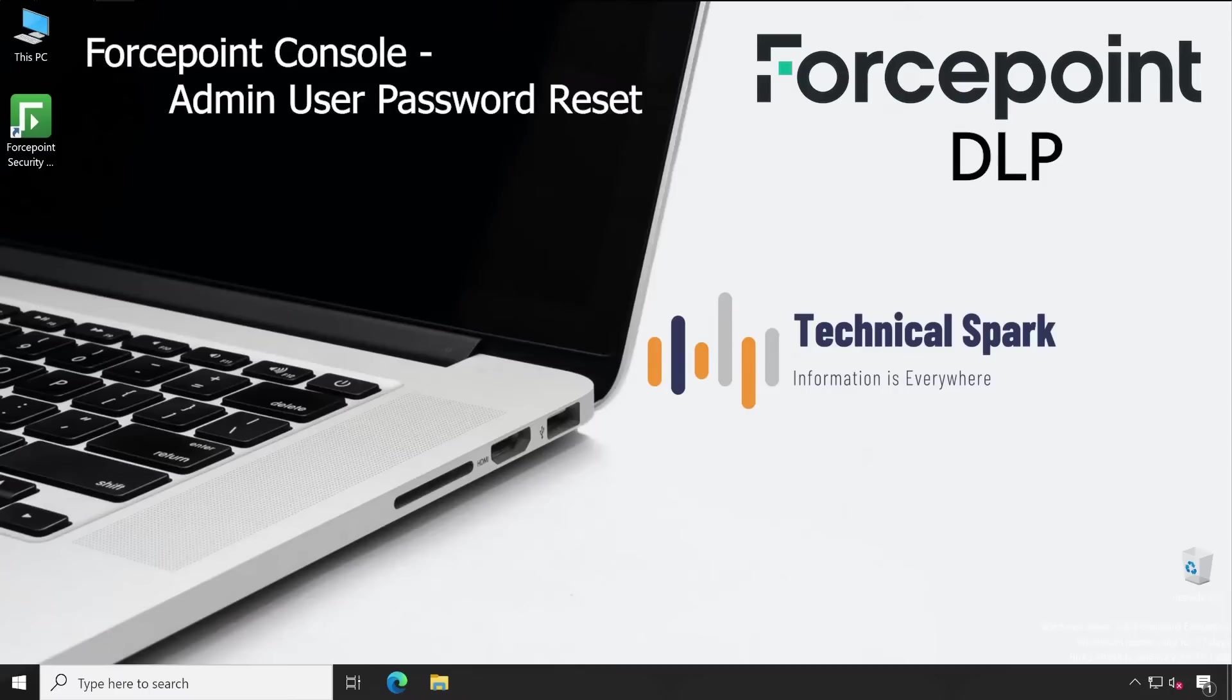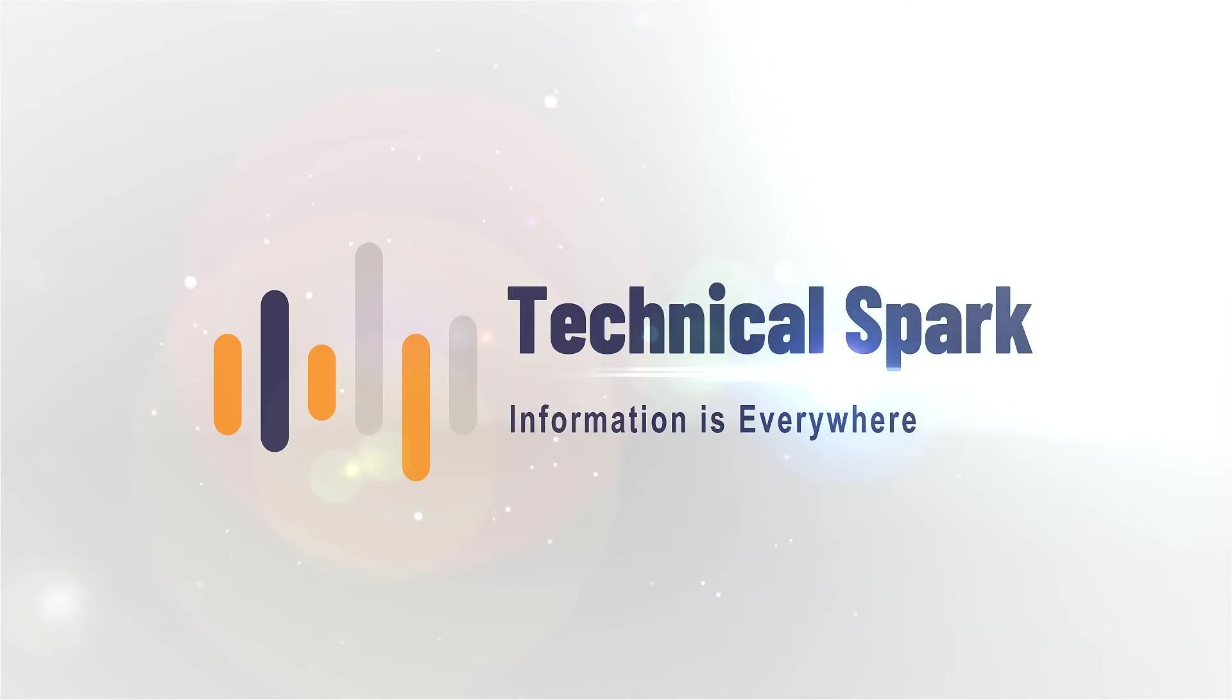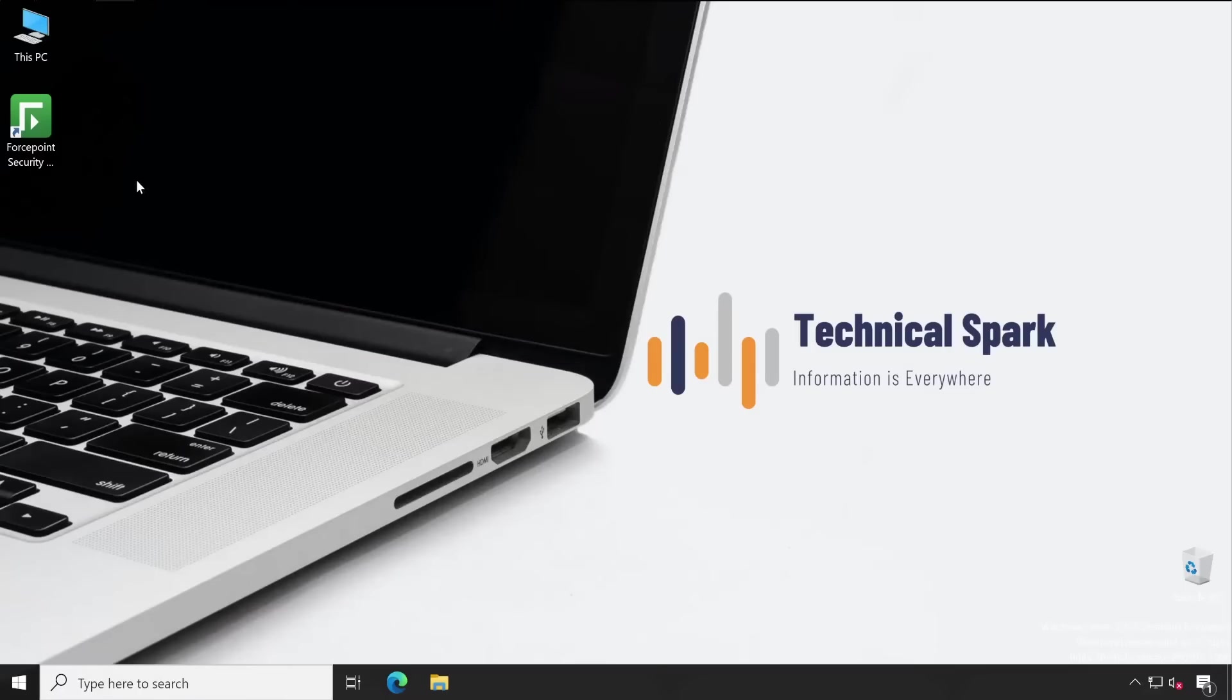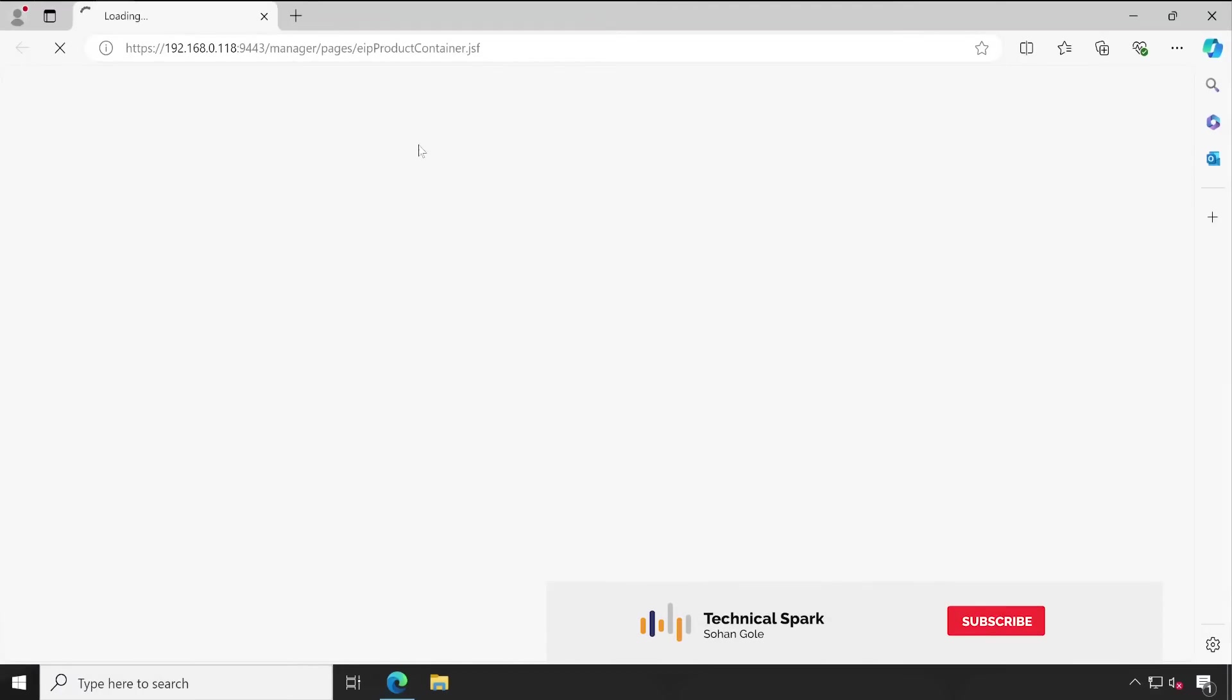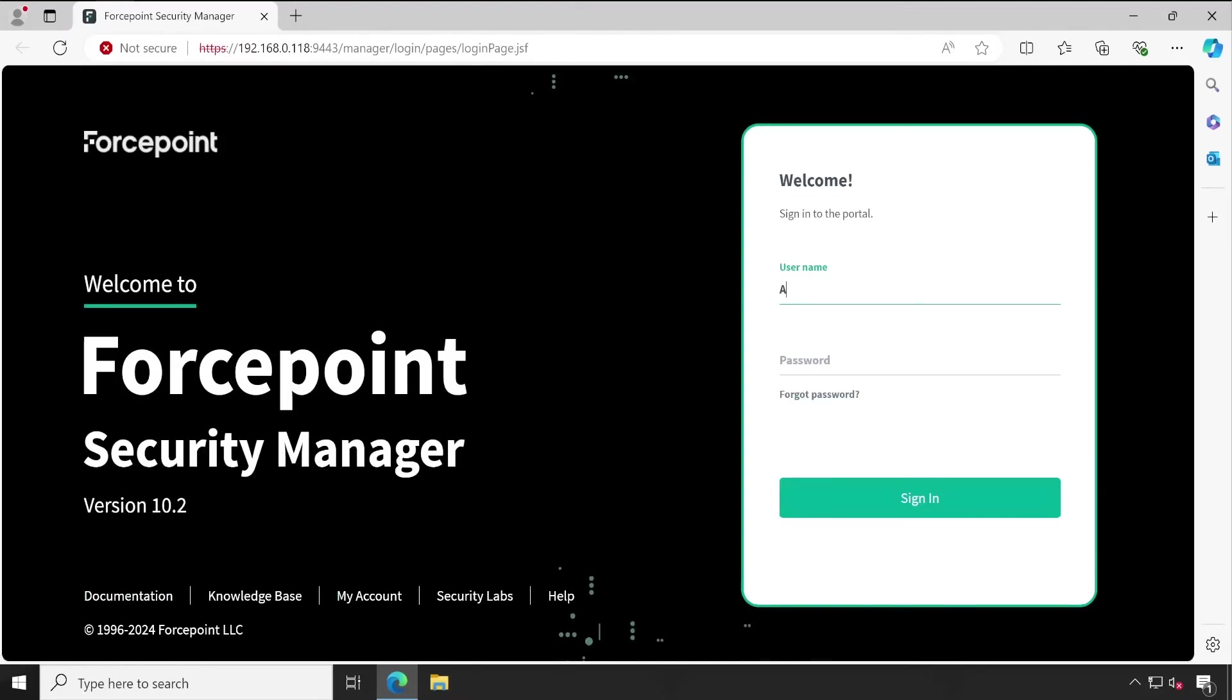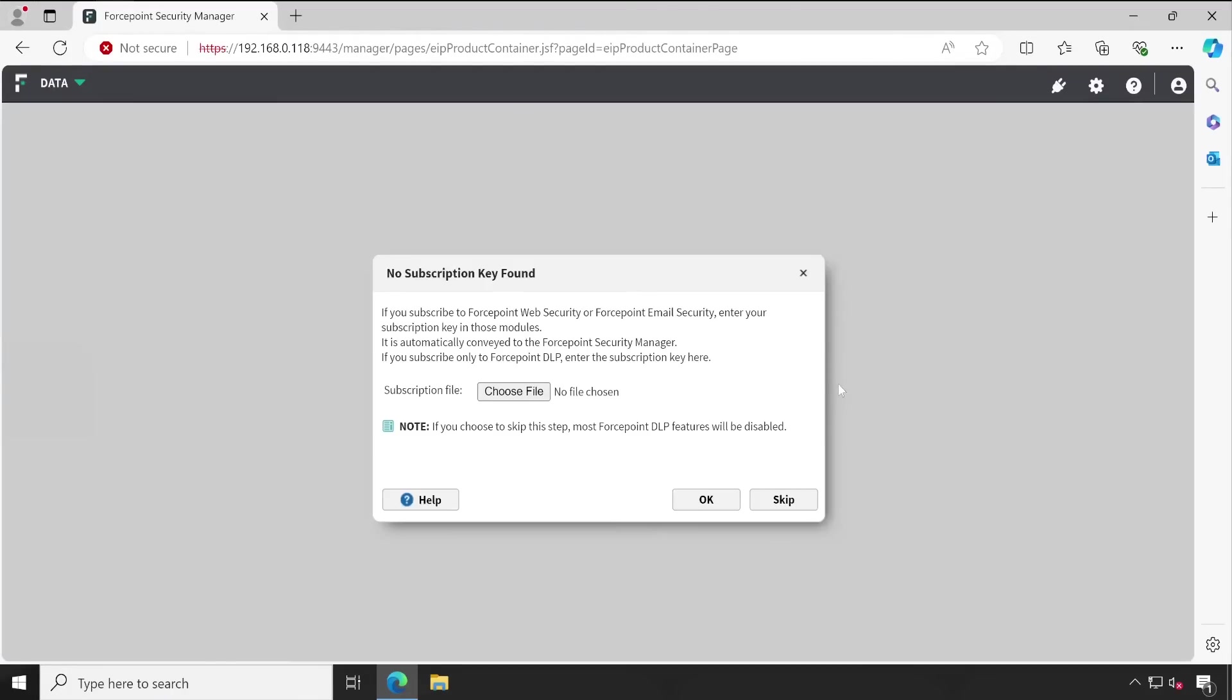Step by step after this intro. Welcome back guys. Now let me open my Forcepoint Security Manager console. I'll enter my credentials for my local account, this is the default admin user. As you can see I got access and now it's loading the console.